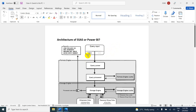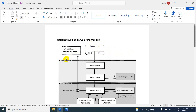So whenever you write a query, what is happening? Once you write a query — for example, you have written DAX — so you have created a total sales measure. So whenever you create a measure or calculated column, first of all, the query input is going to interact with the formula engine, and it is going to interact with the storage engine.